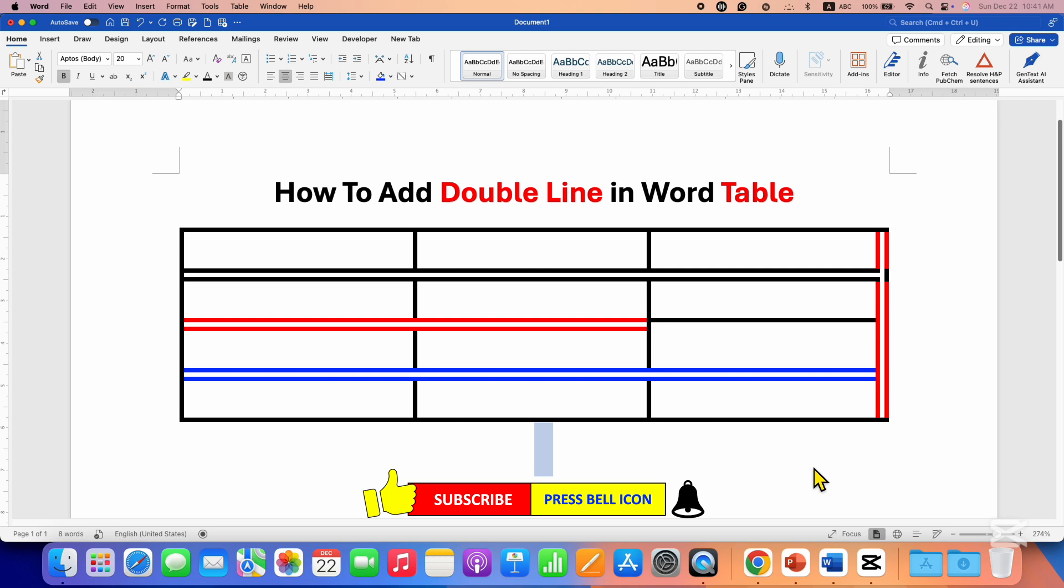That's how you can add a double line in a Word table. Click on that like button, comment below and let me know if this video solved your problem, and don't forget to check out these useful videos.